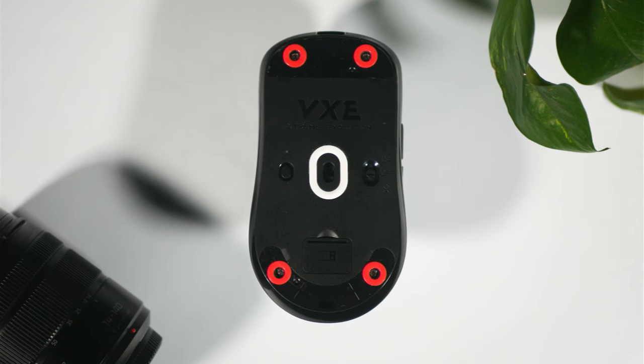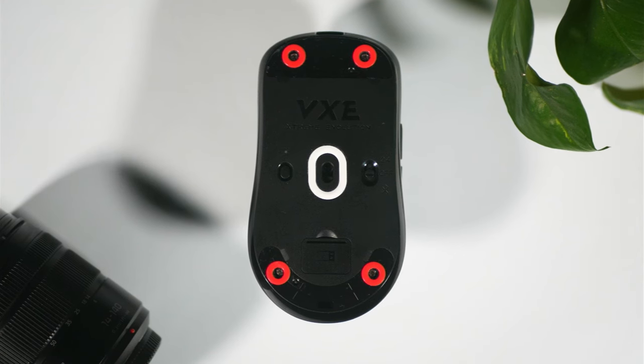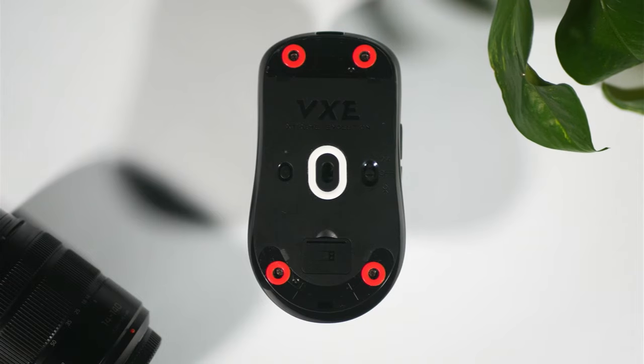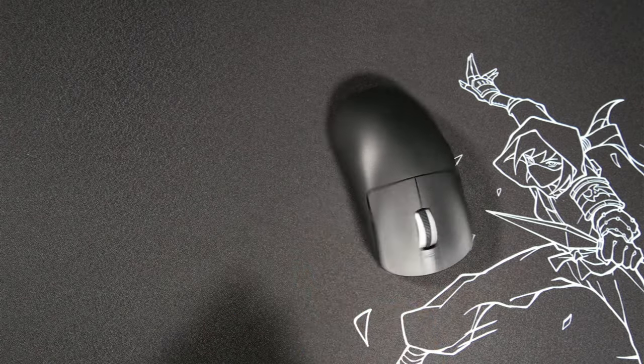The stock skates that came with it were not the best so I did switch them out for some Obsidian donut skates and they honestly feel way better.